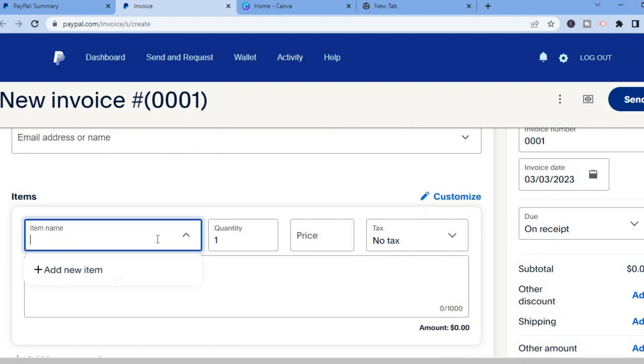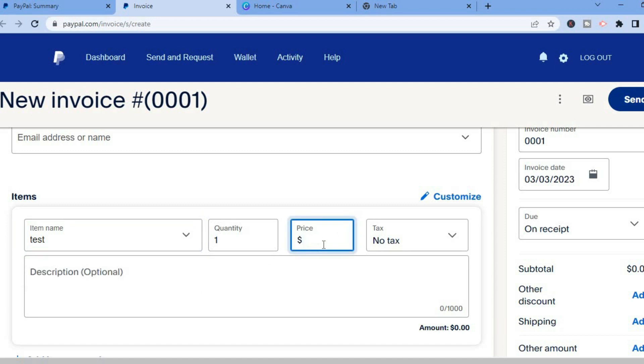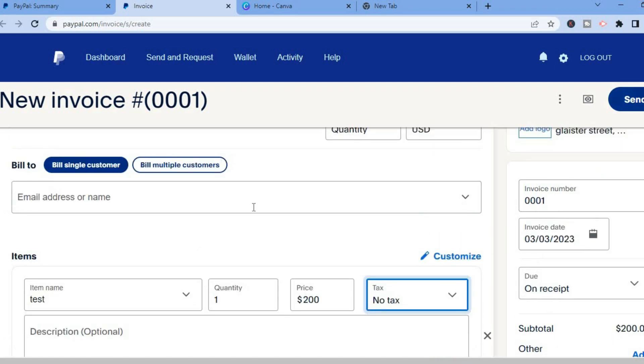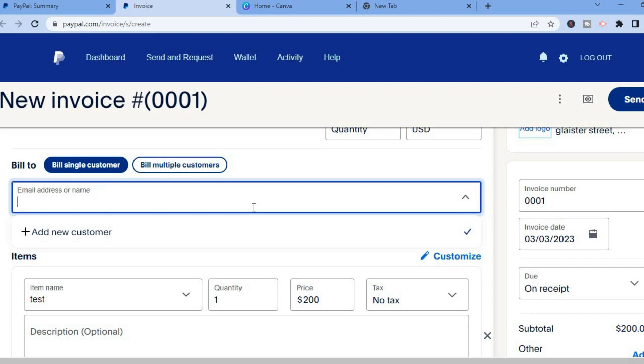So you could add the item, for example I'll just add something random, and you can add the quantity and the price. So let's say the price is $200 and you can add the tax or no tax, then you can also add the description right here that's optional. After you have filled out that information let me fill it out real quick.